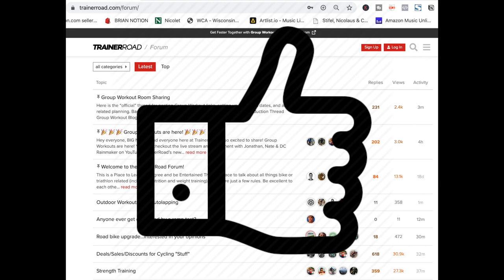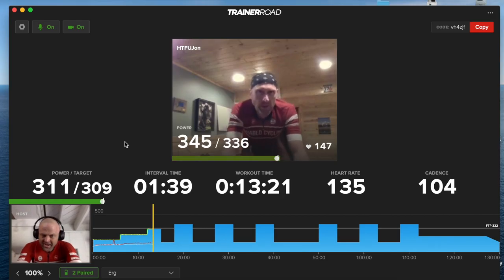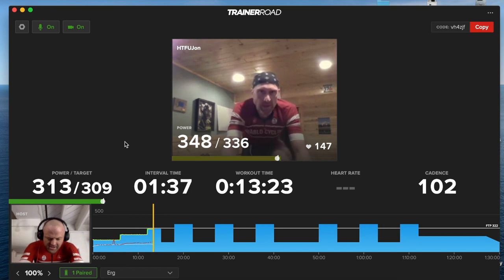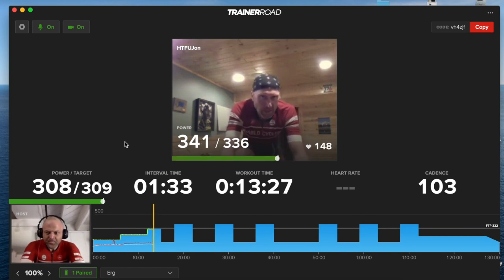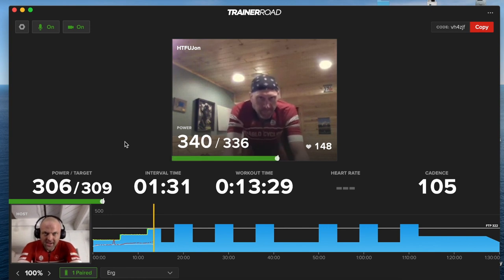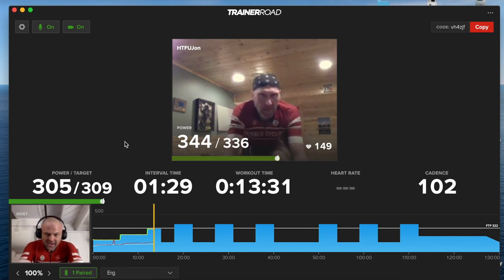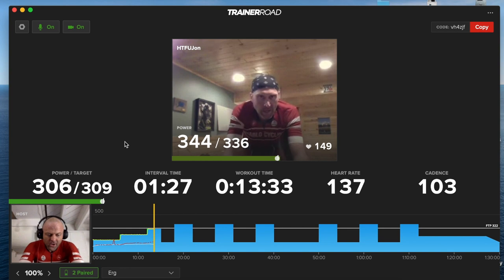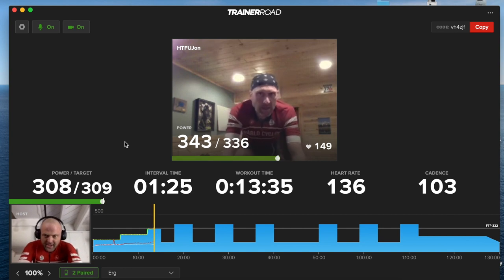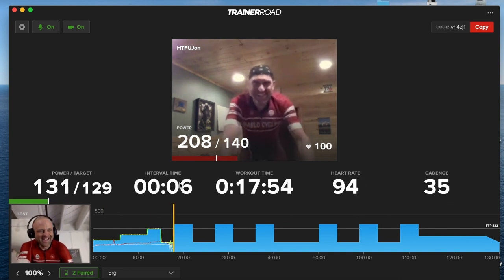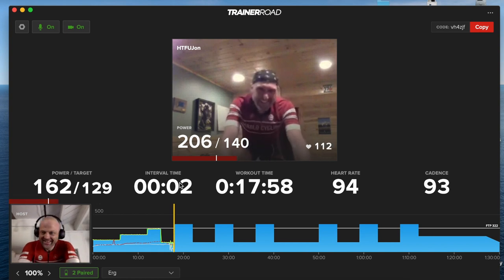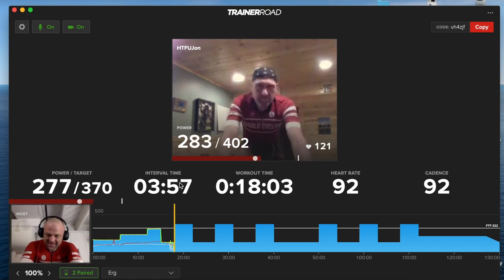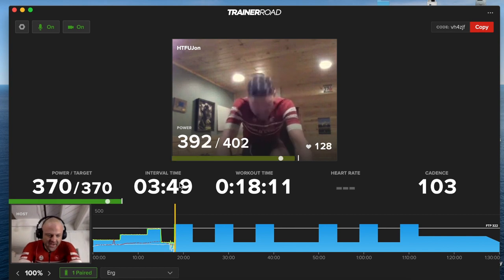Before we get into the workout, I wanted to point out that you can find a lot of information on the TrainerRoad forum. They have a group workout sharing space where you can go post your workout. I'd also really appreciate it if you would like the video and leave a comment down below, or please do consider subscribing. It really means a lot to me. I've worked really hard on these videos and they're not super simple to put together, so it really means a lot to me when I can impact other people.